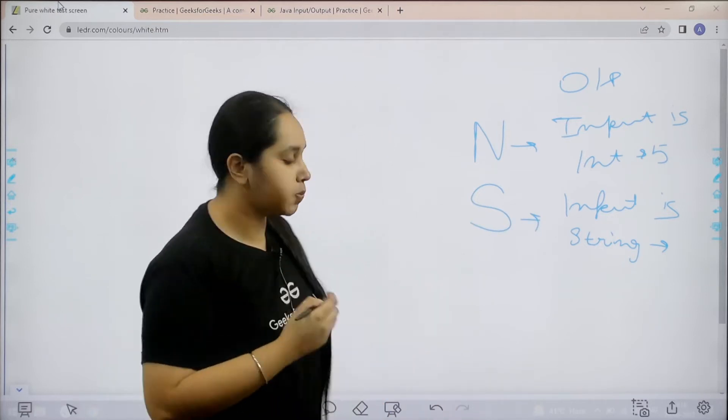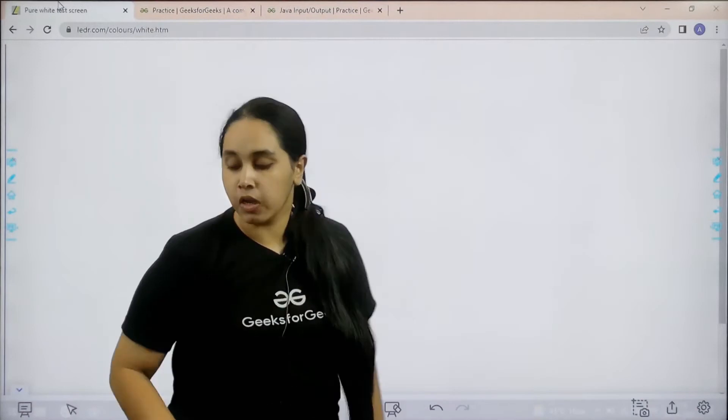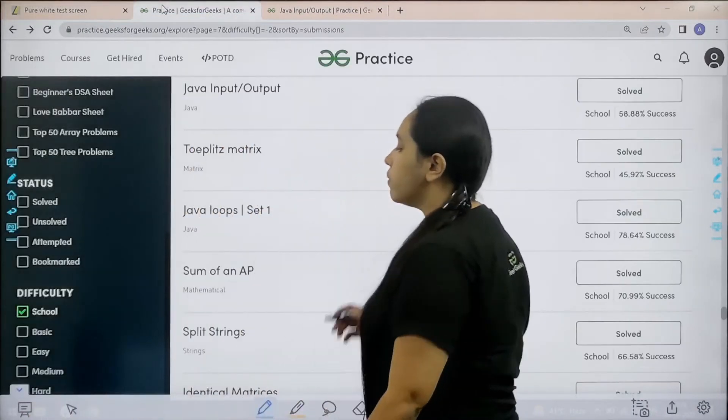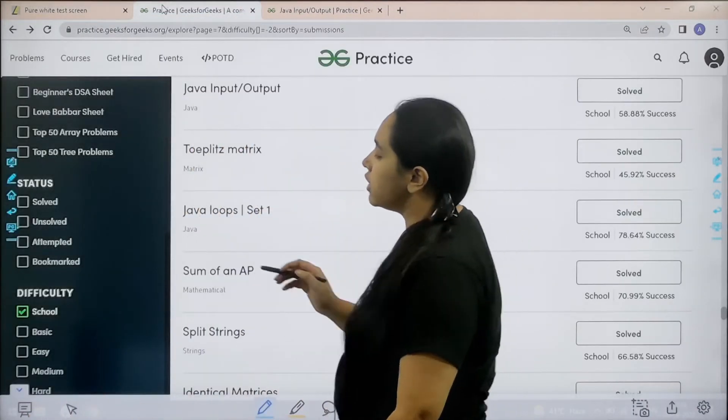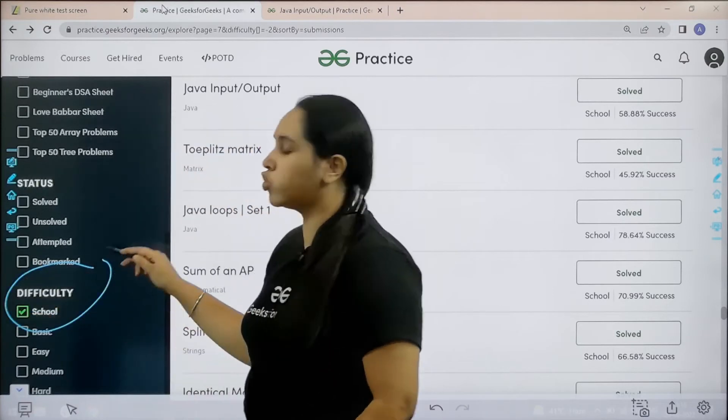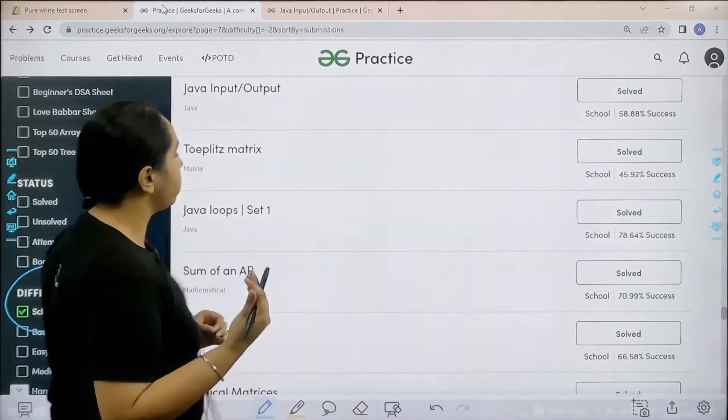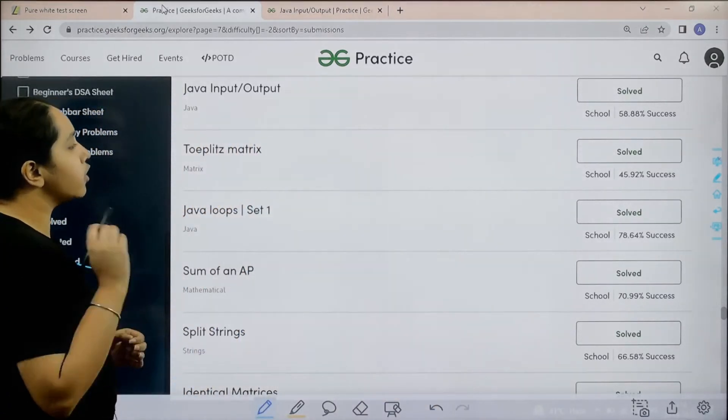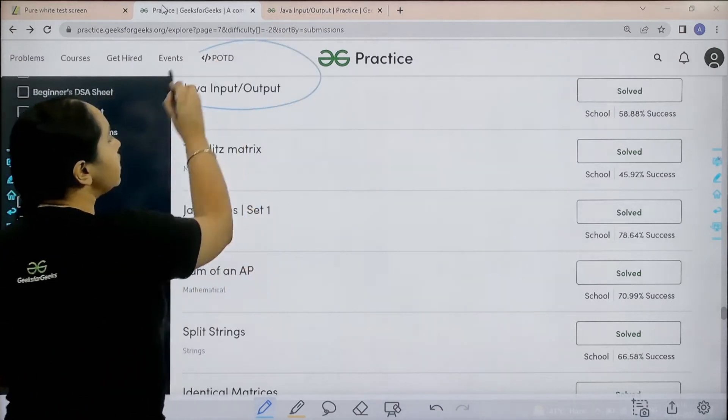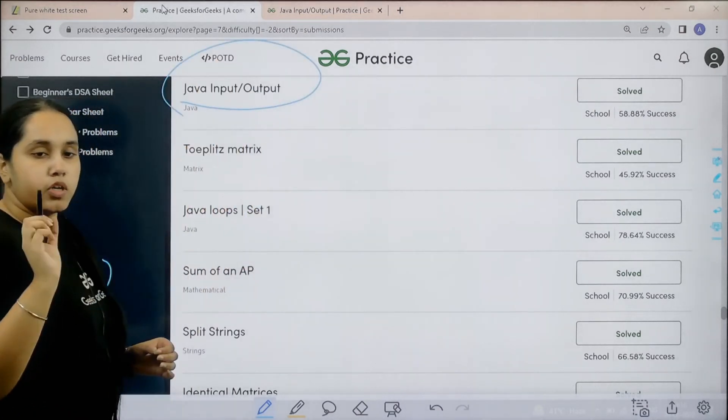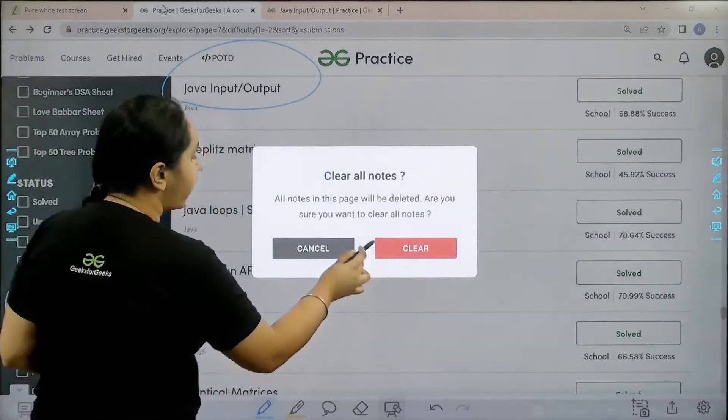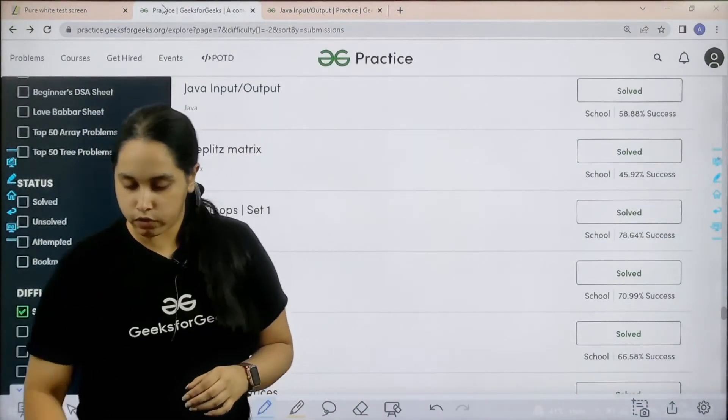Now let us move forward to the solution part. What you need to do is go to the practice portal. In practice portal in the difficulty section you need to choose school. After choosing school you need to find the practice problem Java input output.